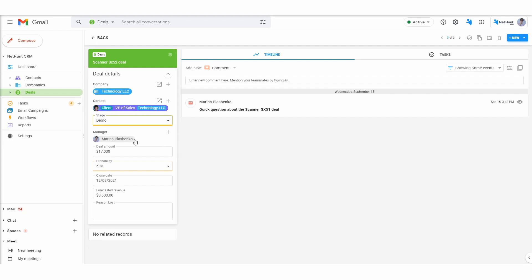The deal folder contains a different data set such as primary point of contact, deal stage, managing rep, deal volume, probability of closing the deal, expected close date and the company that the deal relates to.